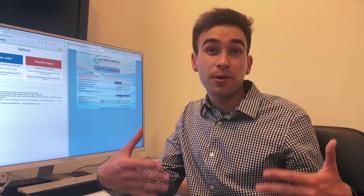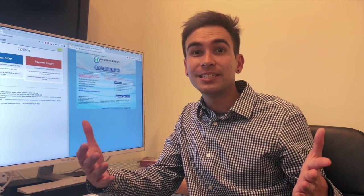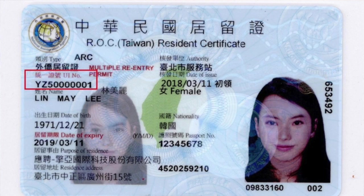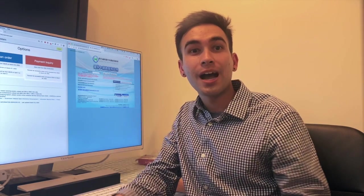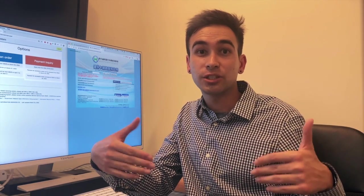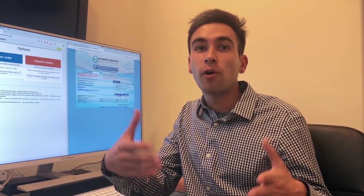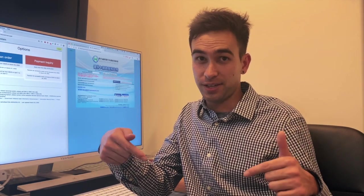Before we go any further, we should clarify that only residents with at least an ARC and national health insurance card can use this online process. If you do not have one of these, you can still get surgical masks at pharmacies by following the process linked in the description of this video.